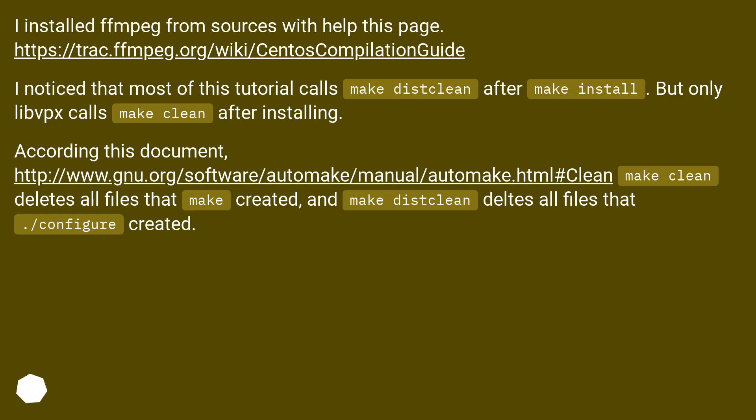after installing. According to this document, this URL, make clean deletes all files that make created, and make distclean deletes all files that ./configure created.